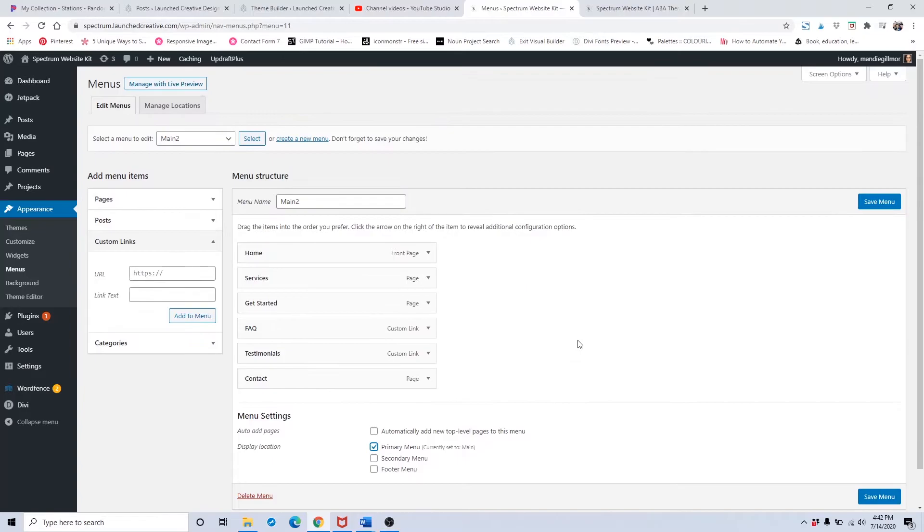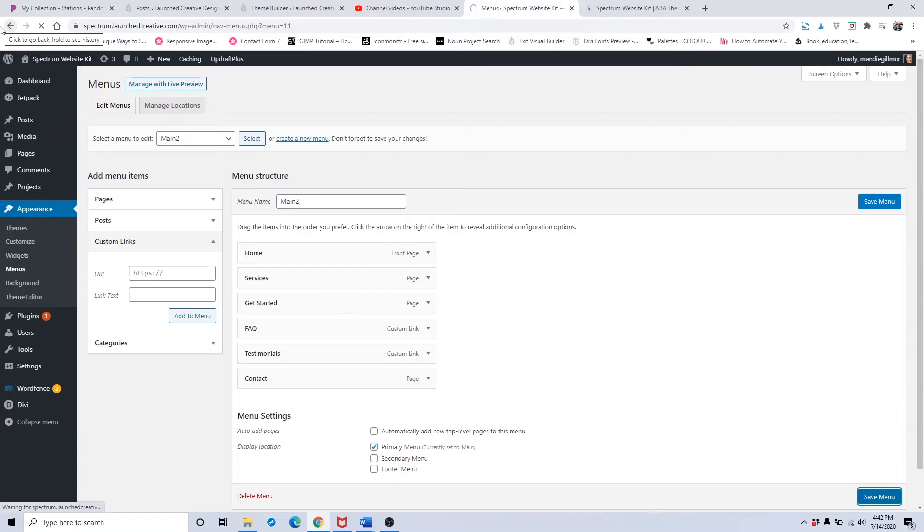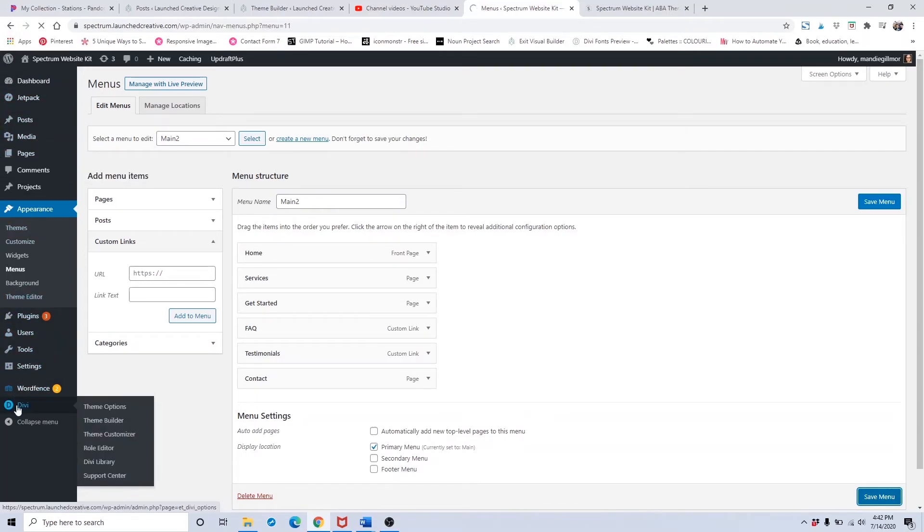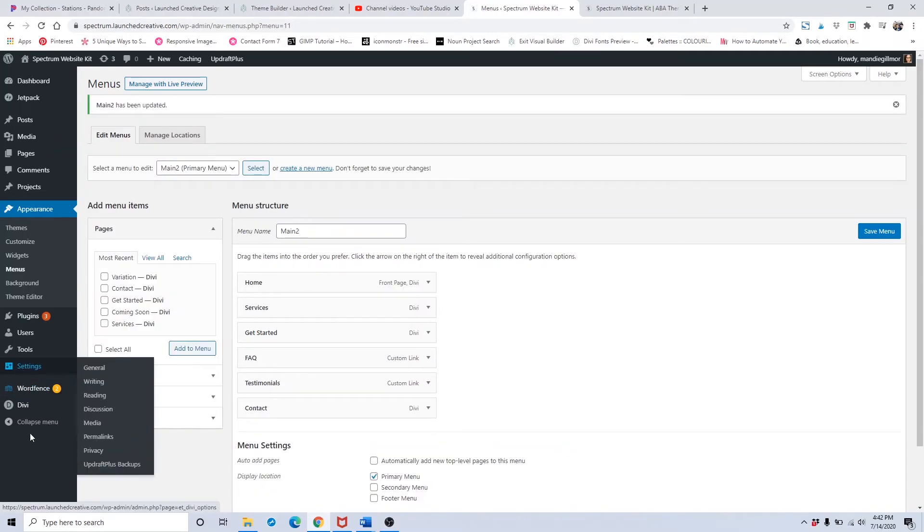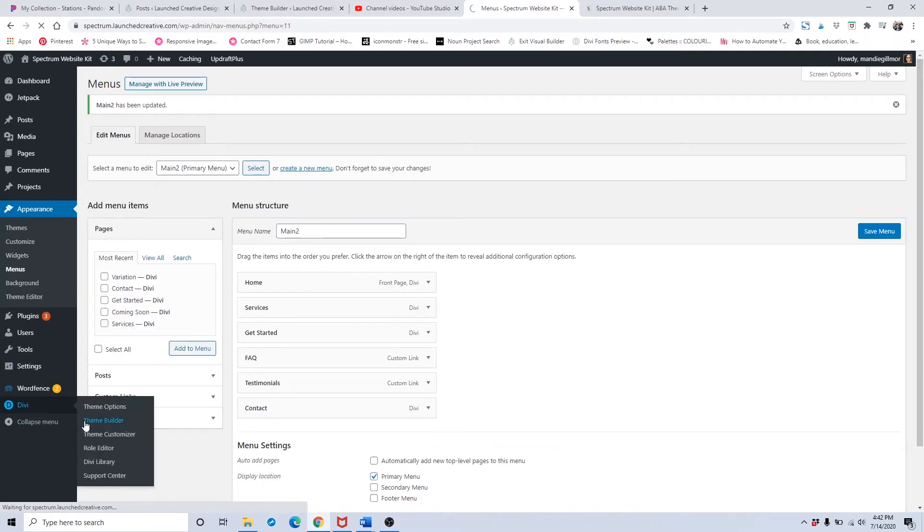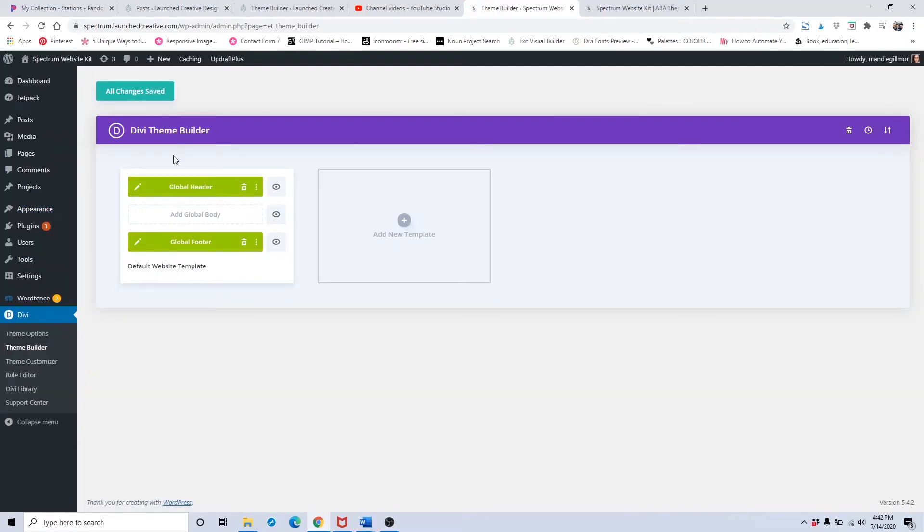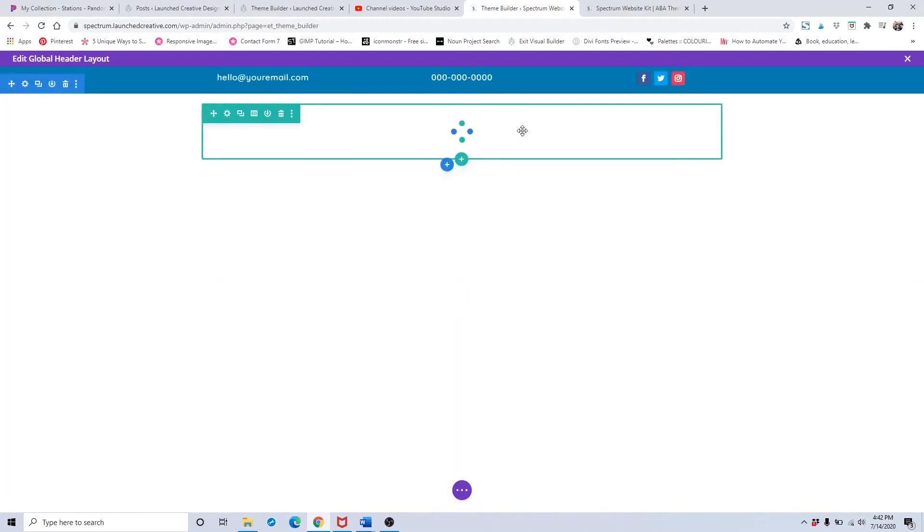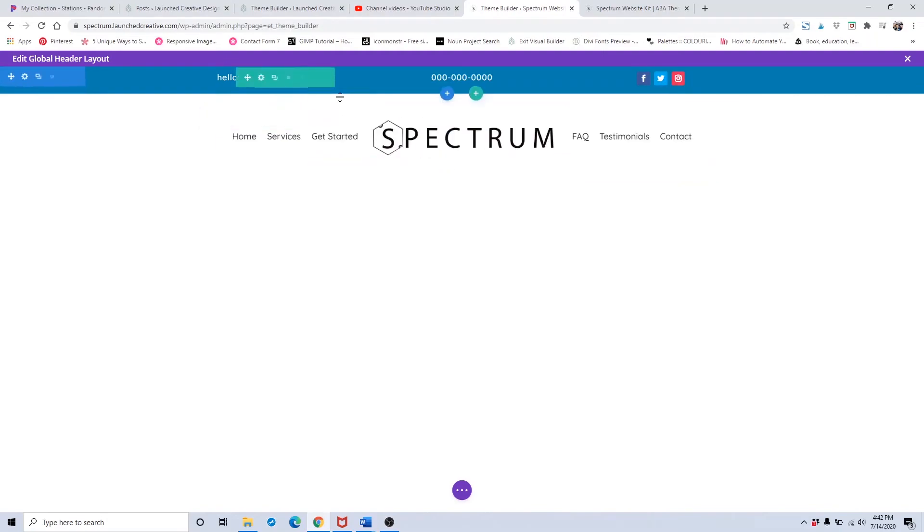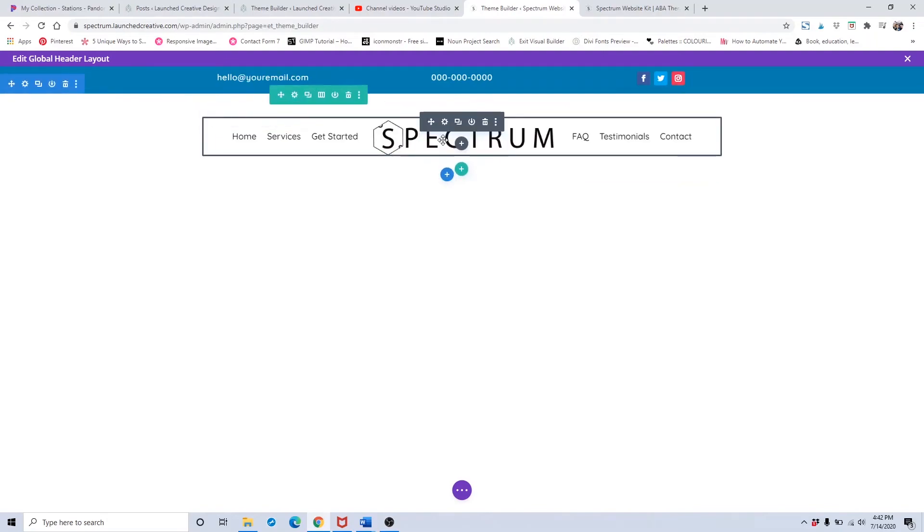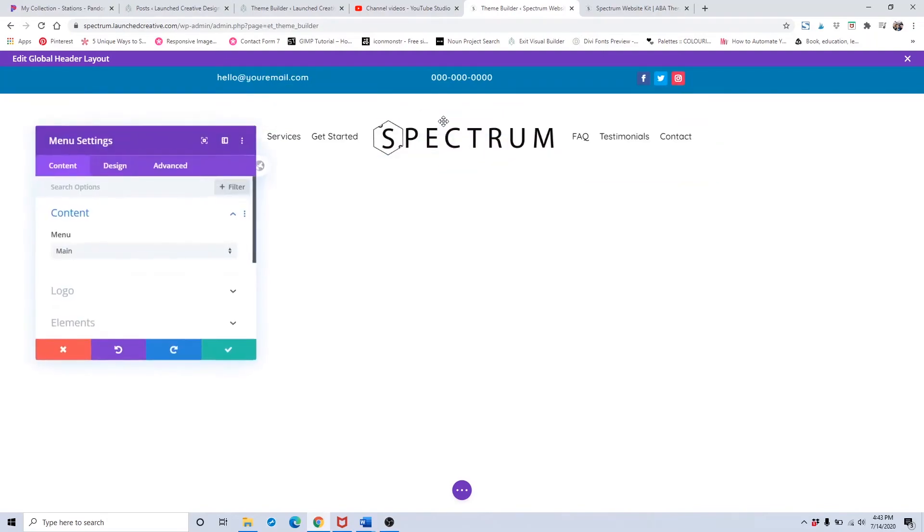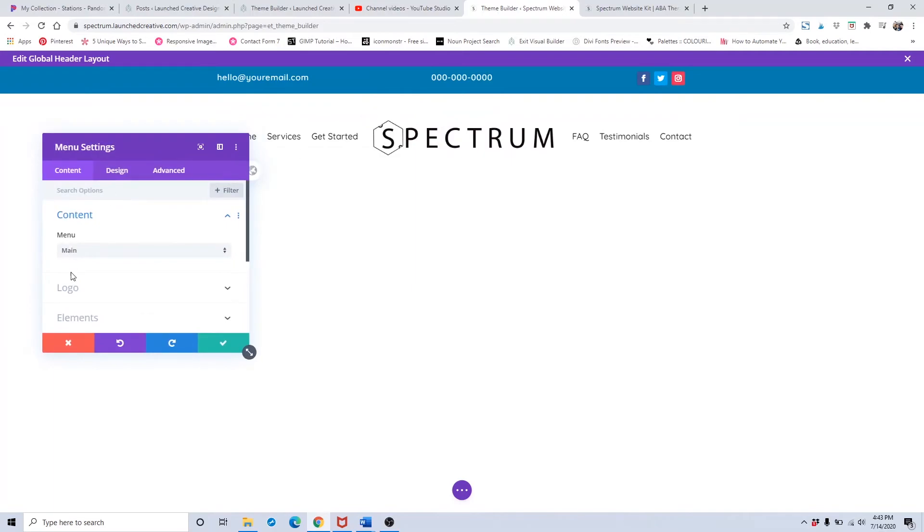Now once that is done, to make sure your menu is set - and this is something we went over in the theme builder - we're going to go to the theme builder and make sure our menu item is set. Go to the global header. Once your theme builder is open, hover over this menu and click the gear icon.